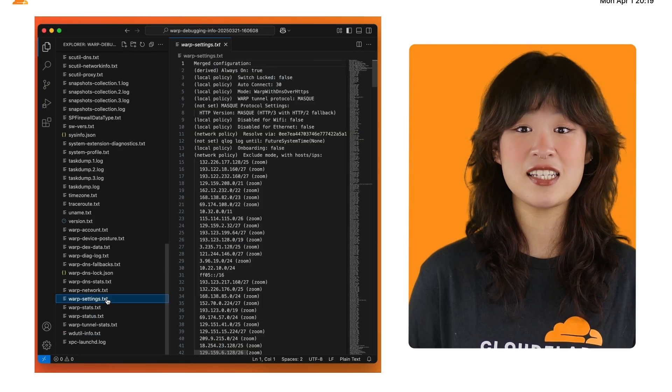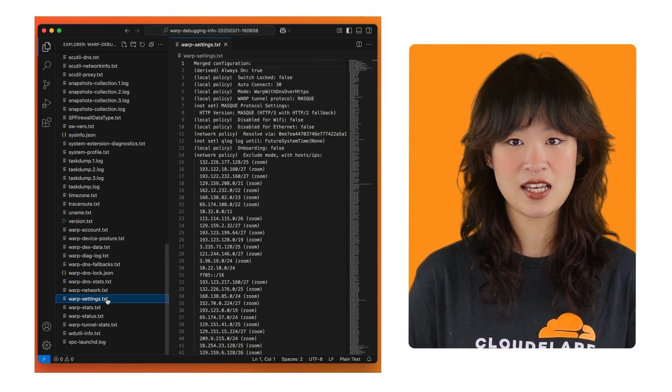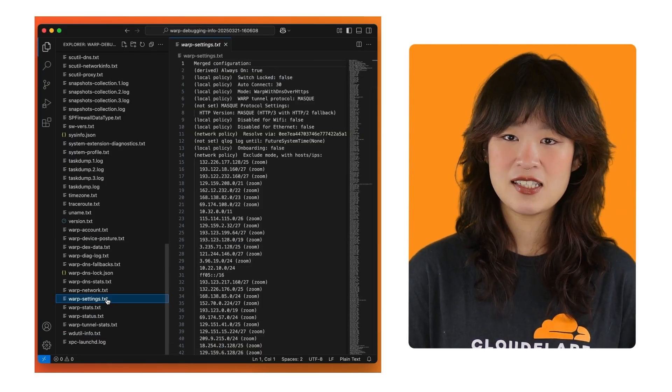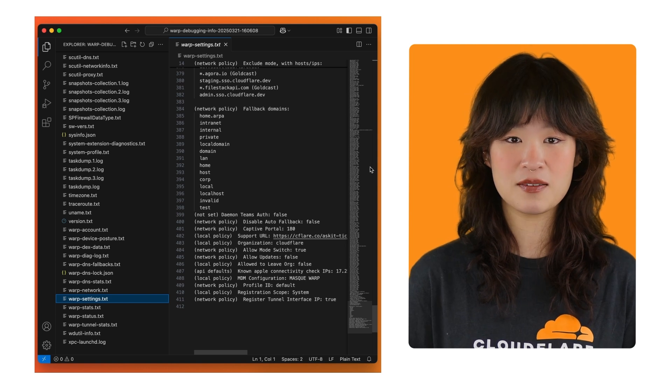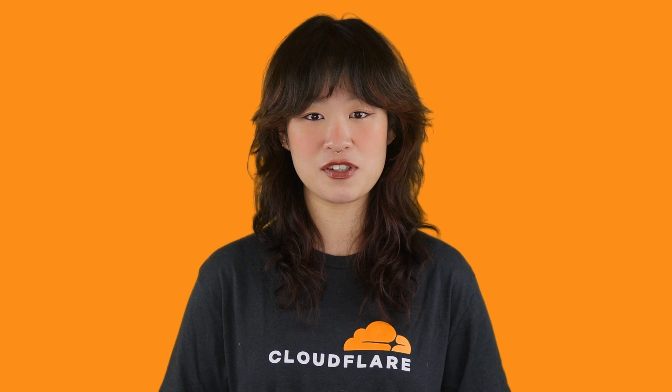This file contains all of the currently active settings configured for the device, such as the modes and device profile. This file can help verify if the settings you're making in a dashboard are actually being applied locally. We should always check this file to see if there are any unexpected values.